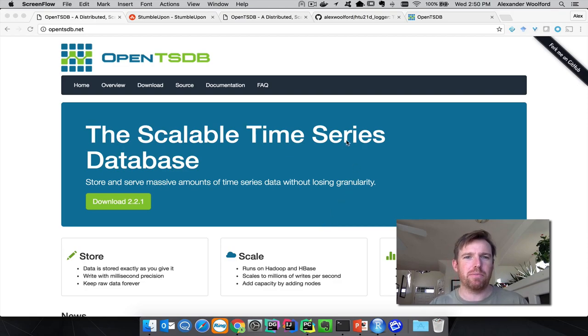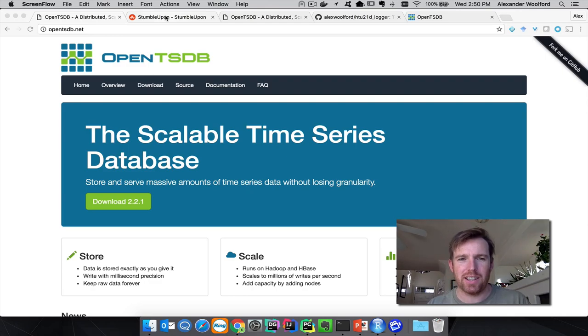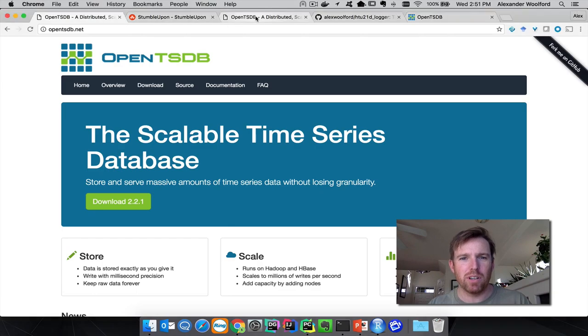This came from a company called StumbleUpon and it runs on top of HBase, which means it's very scalable.